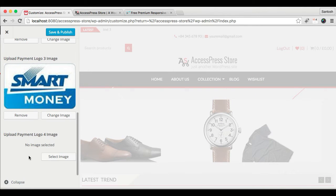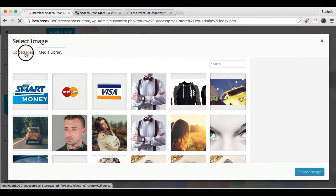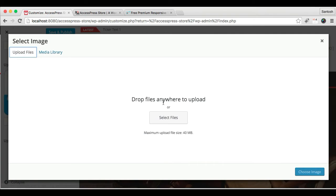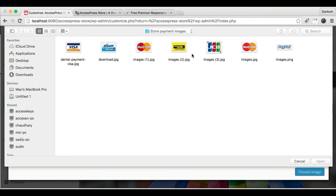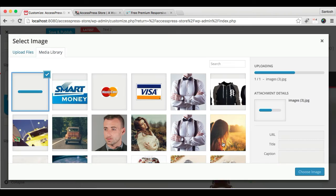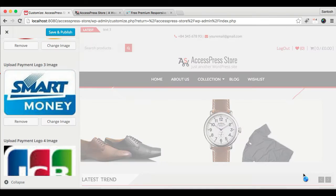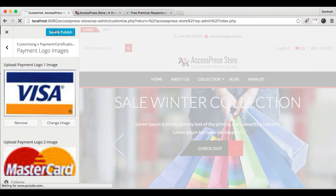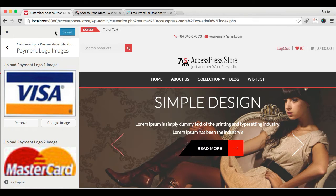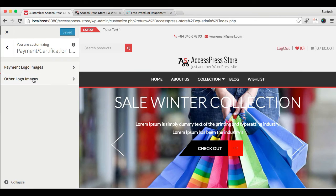In this way, from here you can upload up to four logos. But if you have more payment options, then we have some space. Now let's save and publish this.